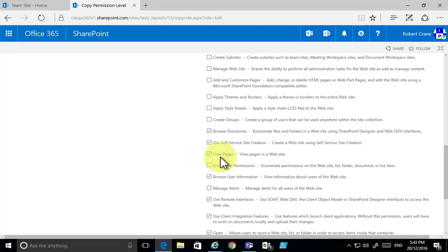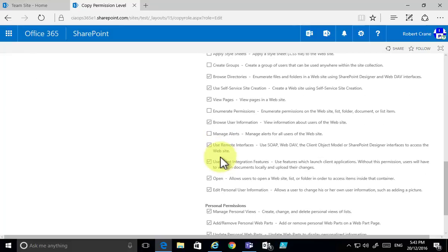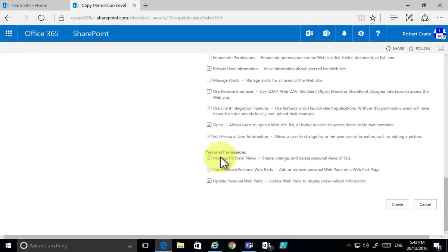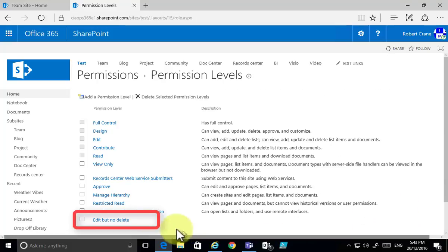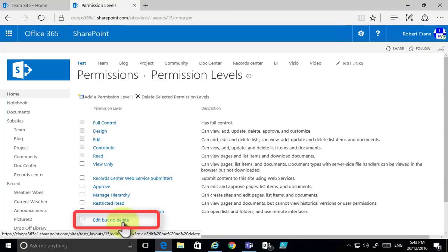We can go through and check any other permissions — we're good with those — so we'll create the new permission level. Once complete, we'll see it listed in our options, here at the bottom. If we need to edit it, we can do so by simply clicking on that permission.